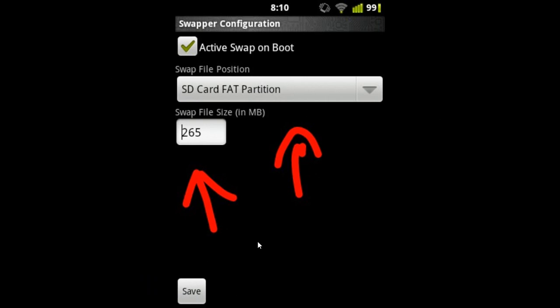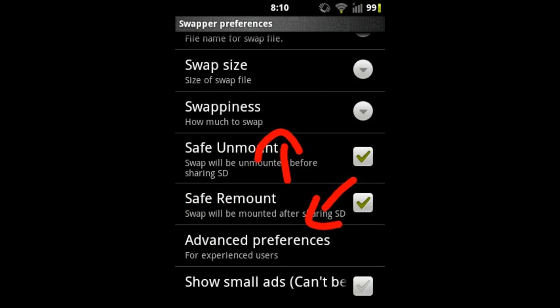Now you have to download and run the Swapper 2 application from Google Play Store. Upon opening it, you will see a window like this. Here you have to tick both Safe Unmount and Safe Remount.